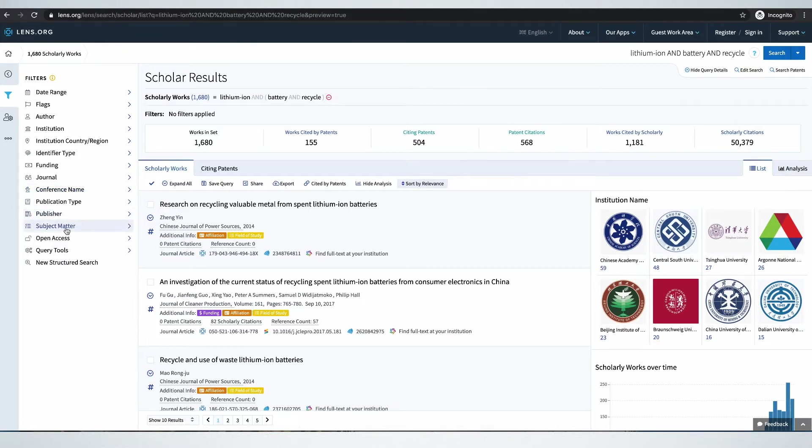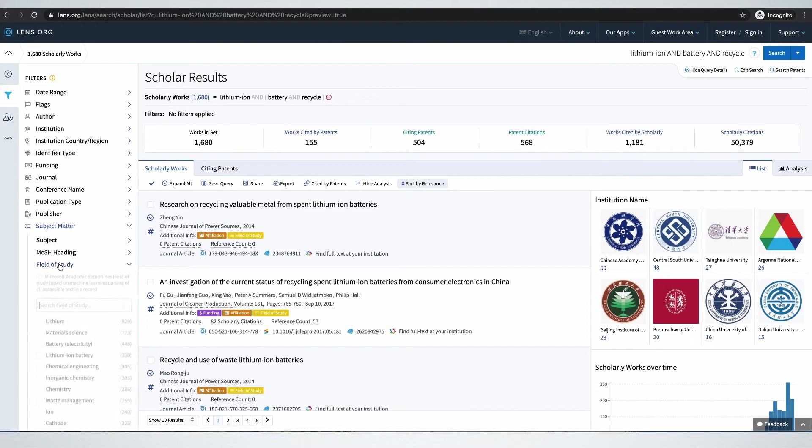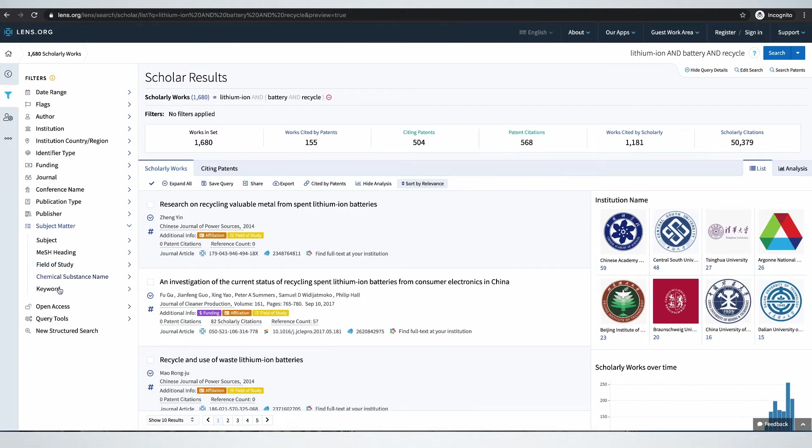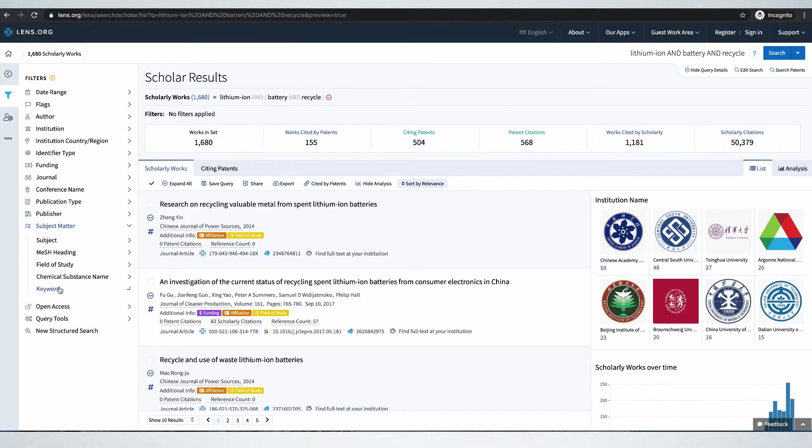We can look at what are the fields of study under which this work is happening, and keywords that authors are using. Let's look at some analysis.